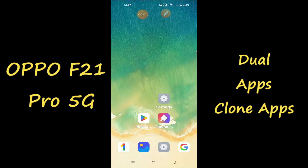Hello everyone, hope you're doing great. Welcome to my YouTube channel. My today's video is about how you can get dual apps or clone of apps in your device Oppo F21 Pro 5D.